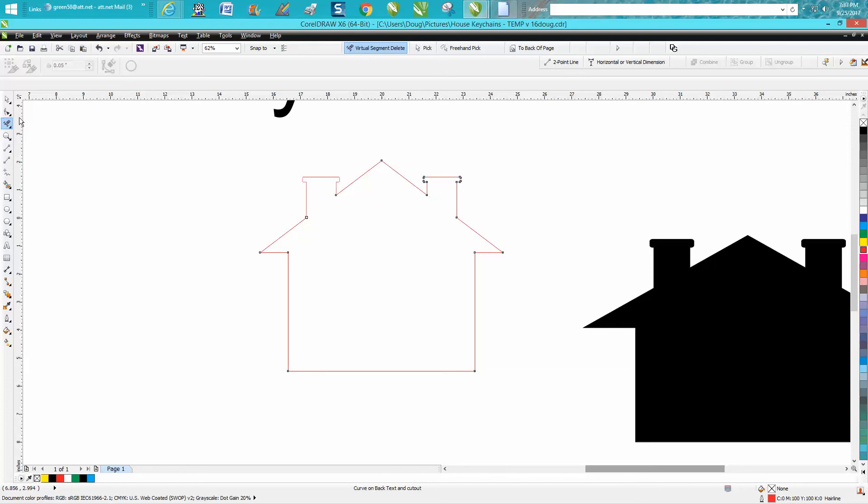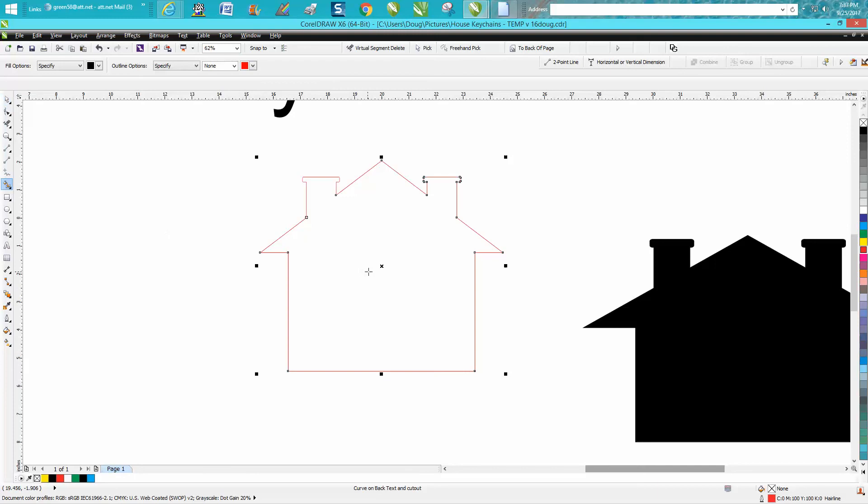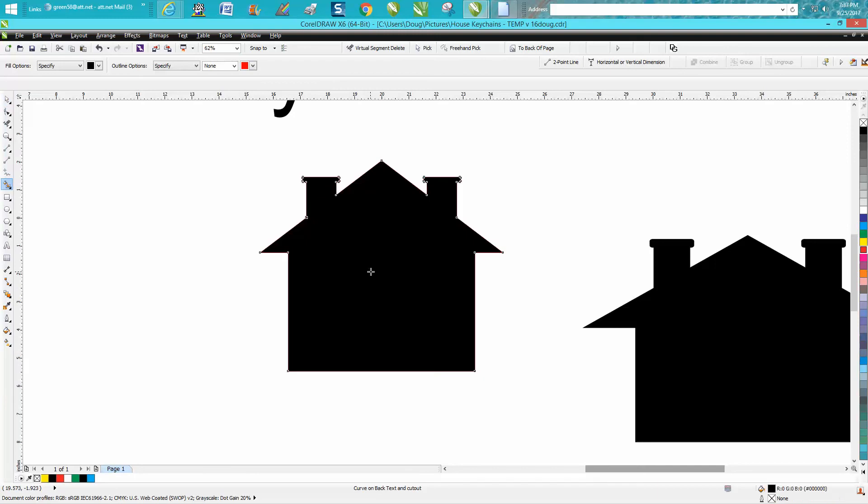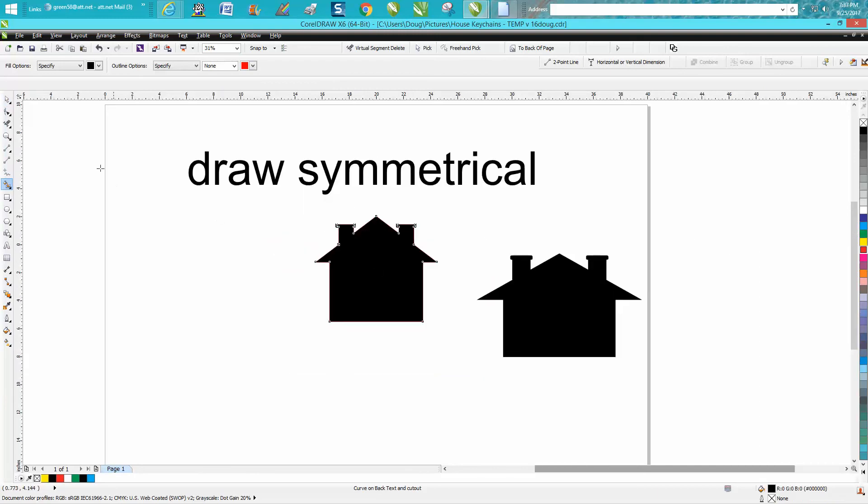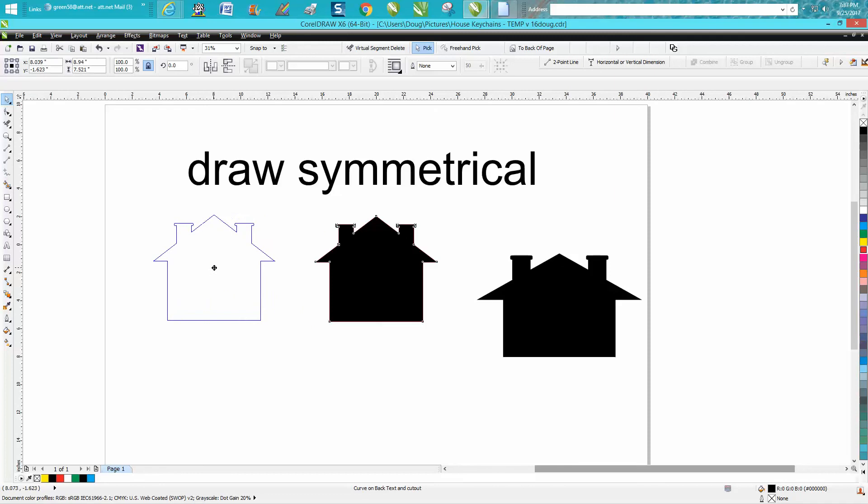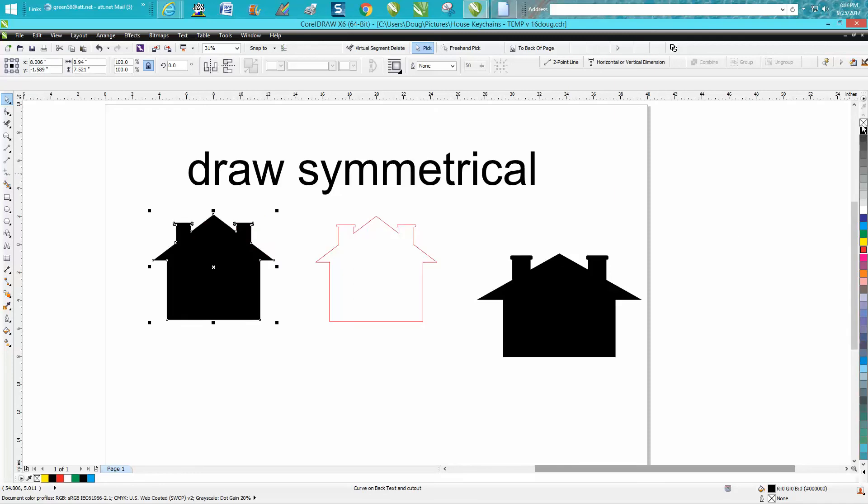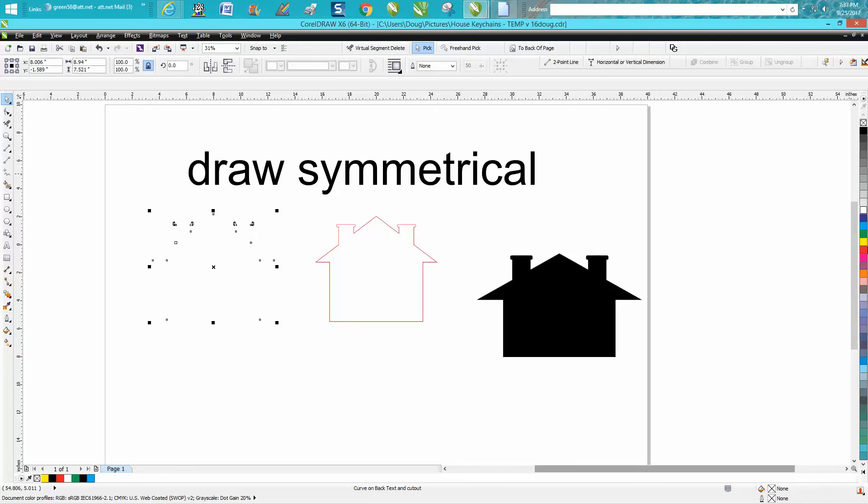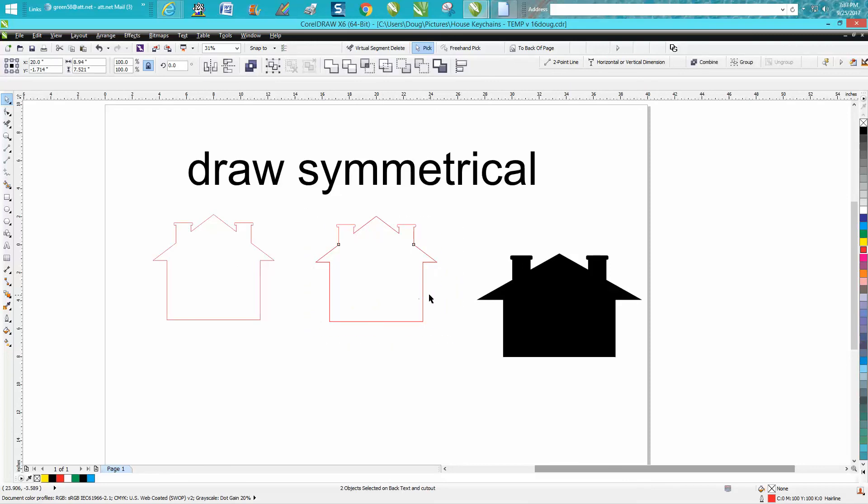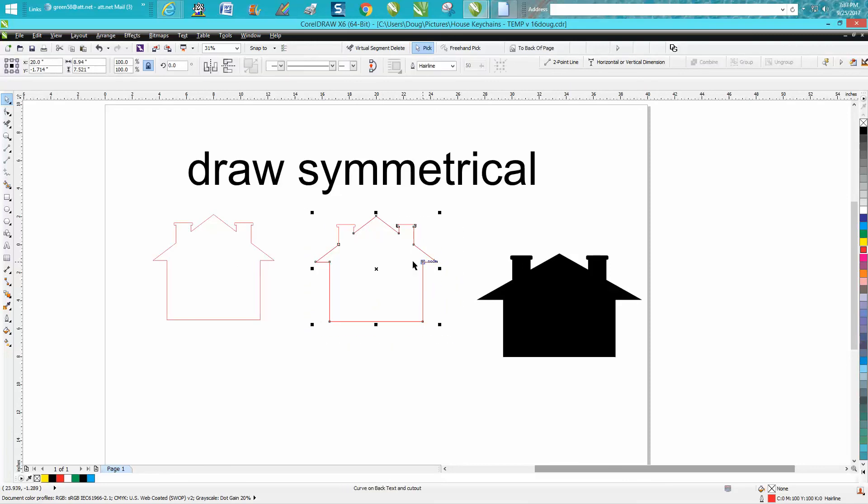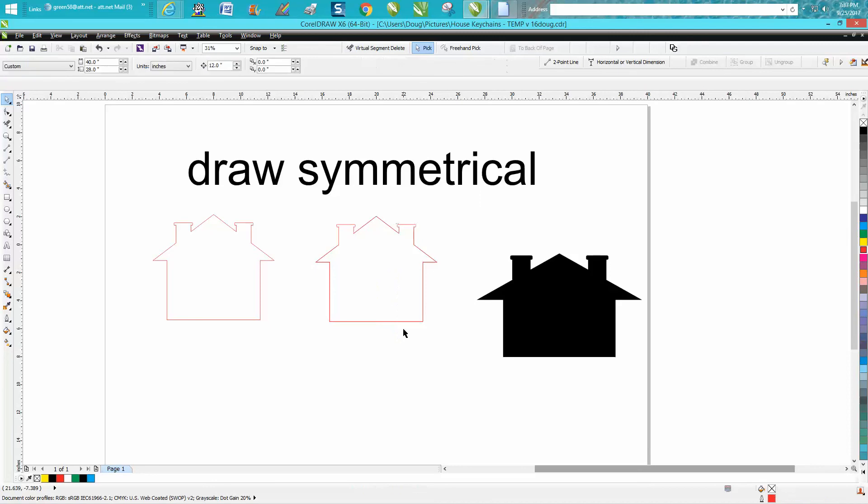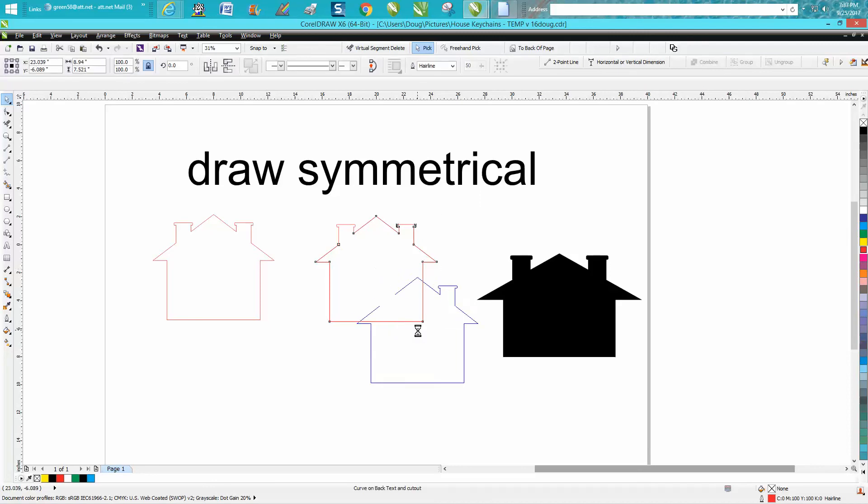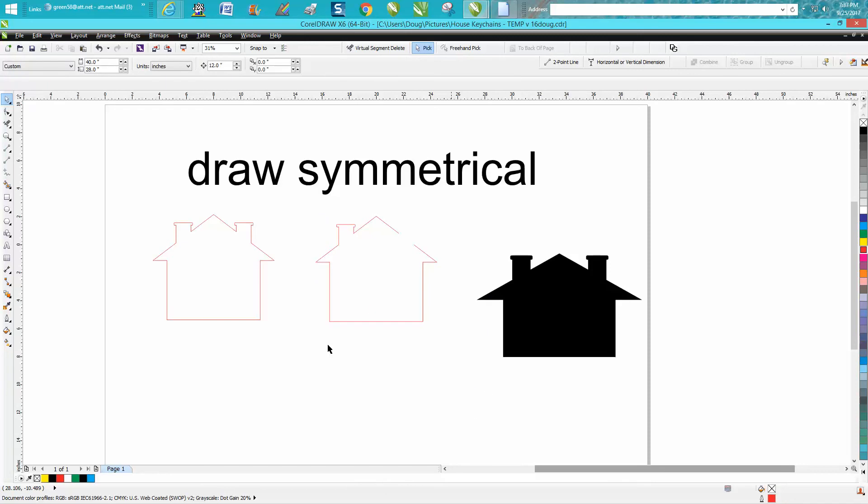But now take your virtual segment delete key and delete this line. Now you have two sets of lines there. If you take your smart fill tool and fill it in, then take your smart fill away—left-click, right-click. Now this is all one. As you can see, this is two units or two drawings.